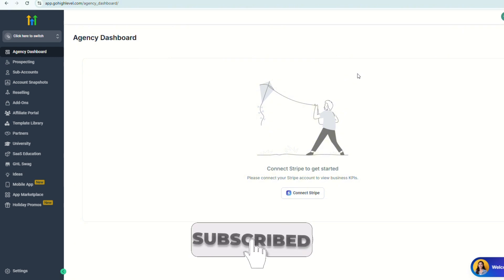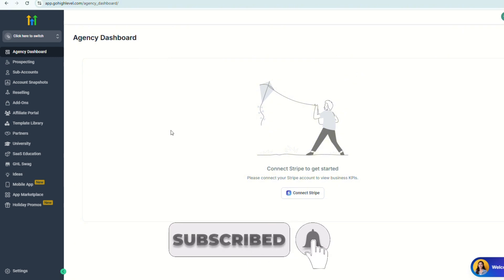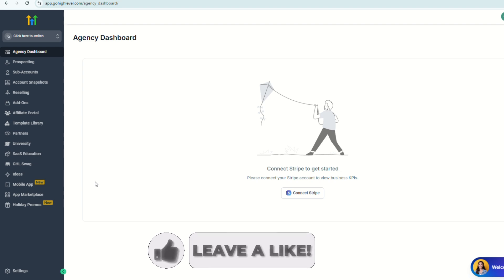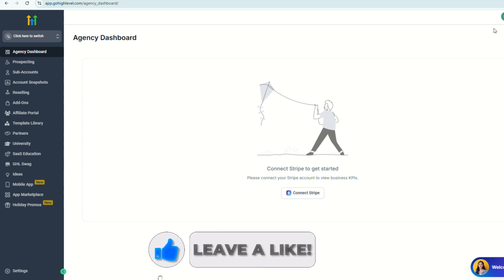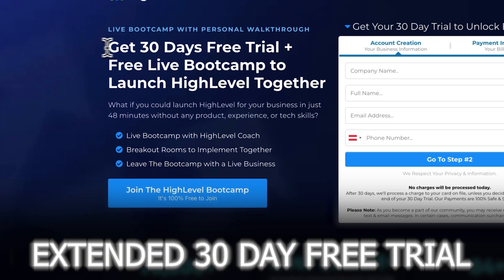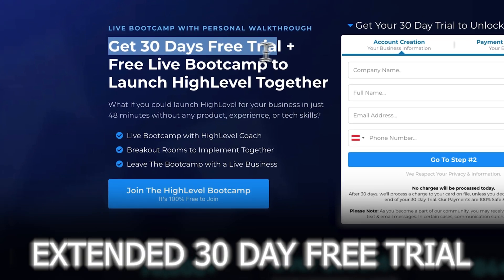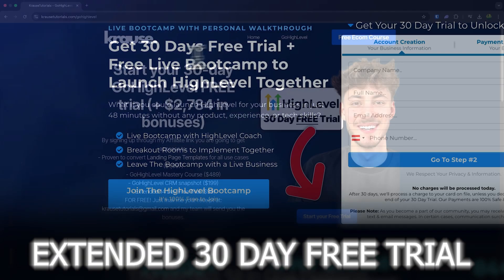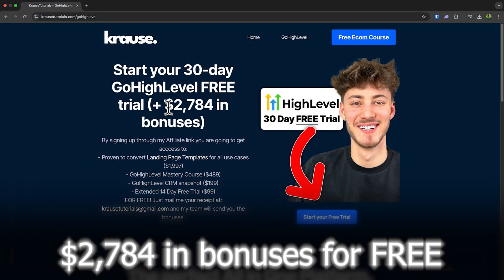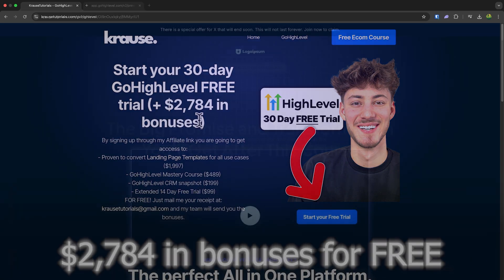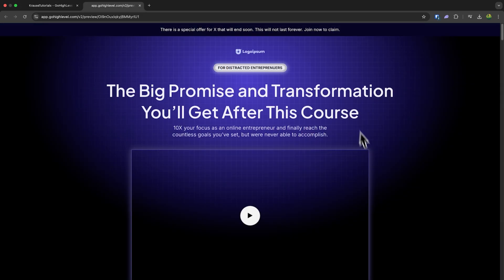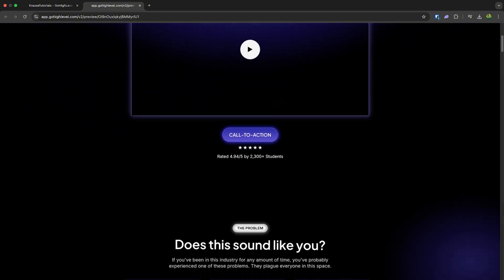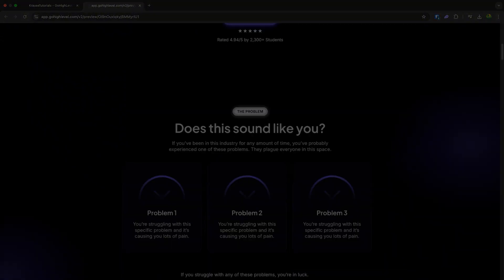So that is it for this tutorial. Please make sure to subscribe and hit the notification bell so you don't miss anything. And please do like this video if you learned something. And please don't forget our affiliate deal by clicking the link in the description to get an extended 30-day trial for Go High Level and receive over $2,000 worth of bonuses and a free landing page template. See you in the next video.